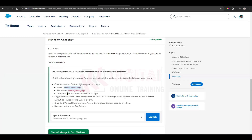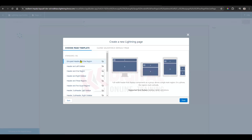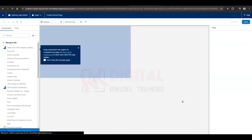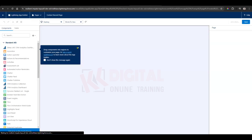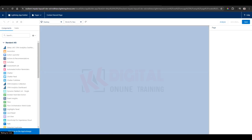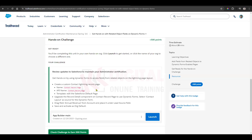Now we come to the template selection. You can use the default template — whatever is already selected. You can use that, then click Done and then Next.